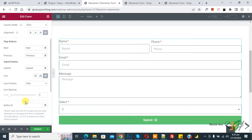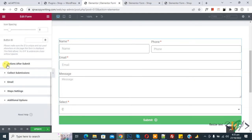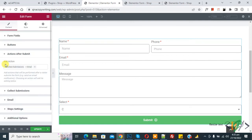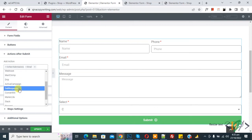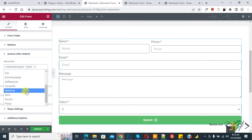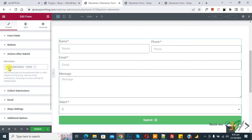Scroll down to find Action After Submit. Click on it and you see Add Action options including redirect, get response, and pop-up. By default, Collect Submission and Email actions are added, which is a good default configuration.